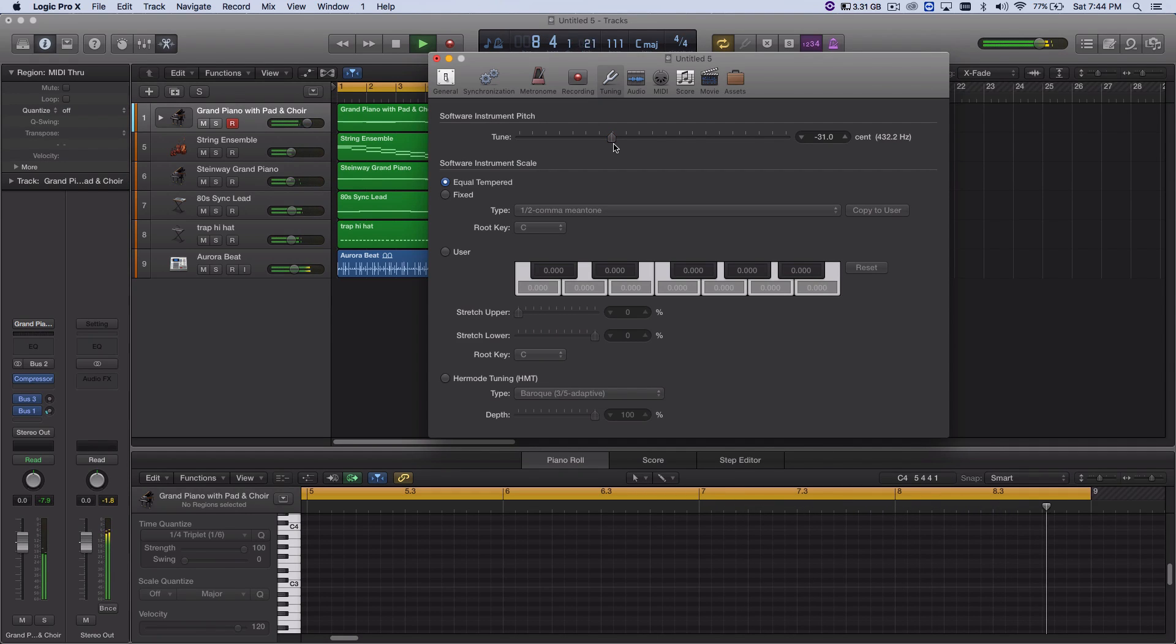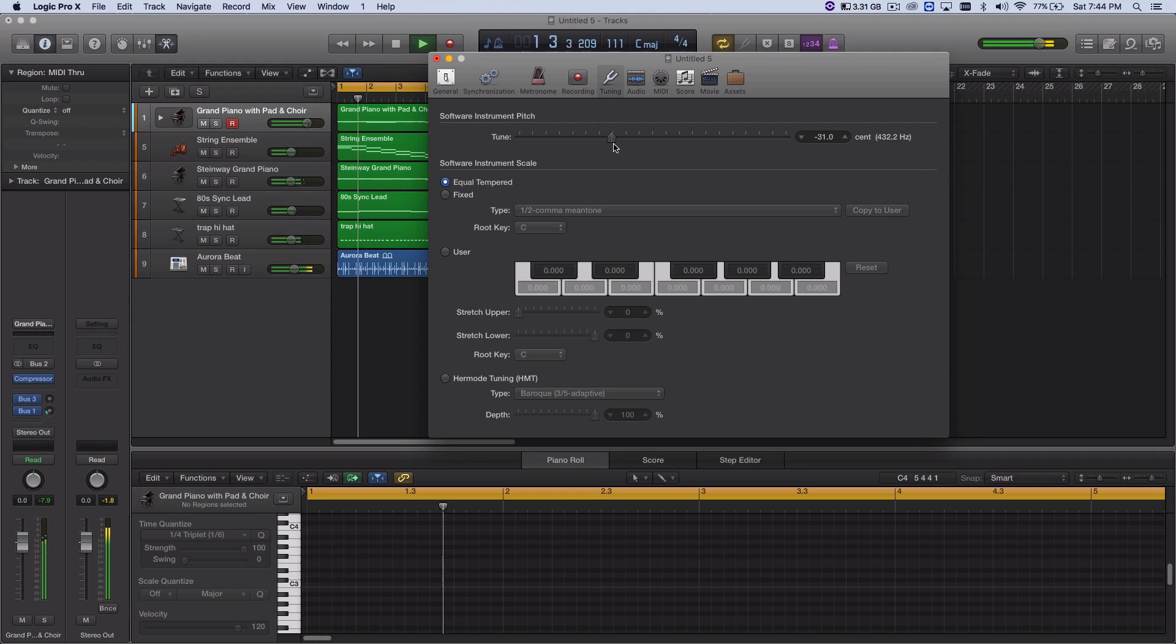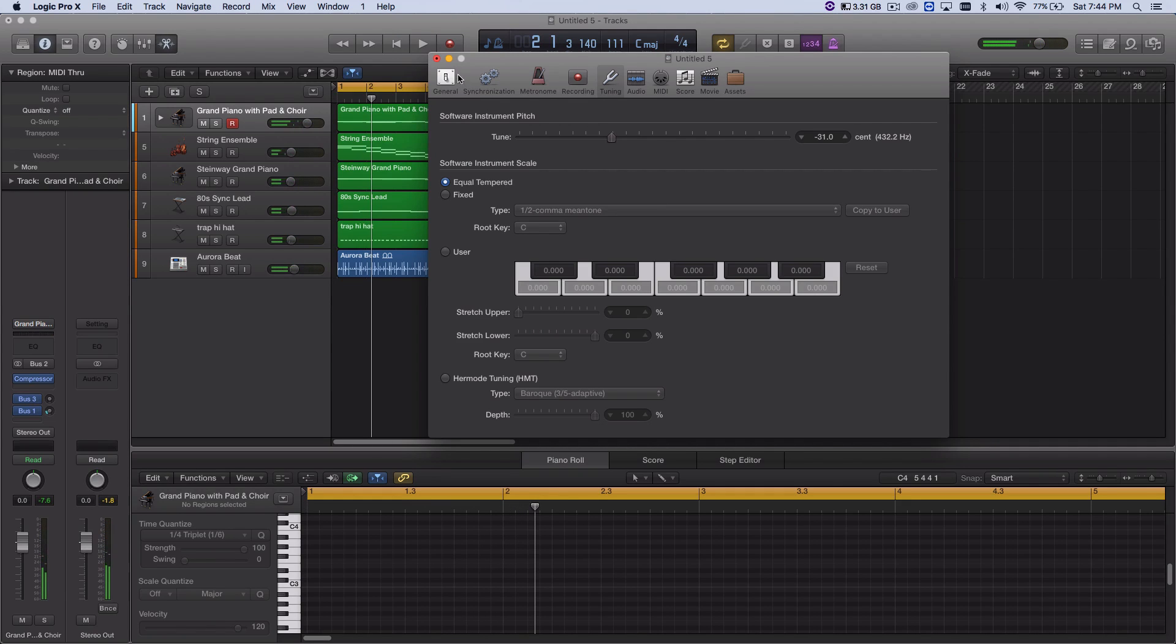So this is how you basically convert your music to 432 Hz. So again, this is Matt, and thanks for watching.